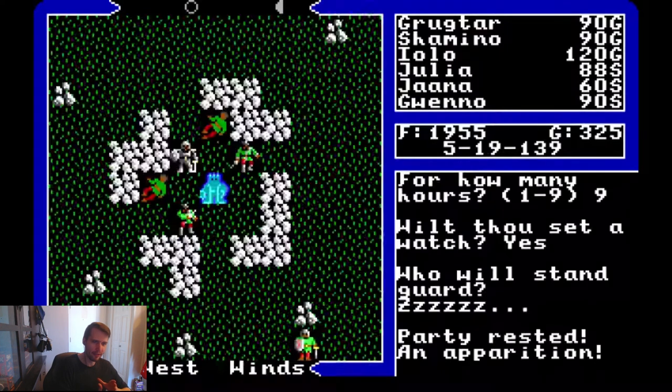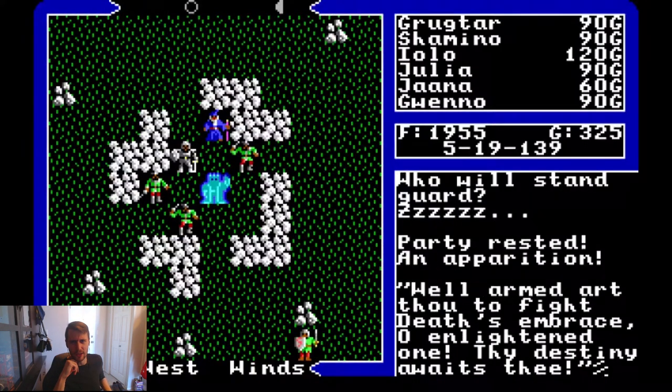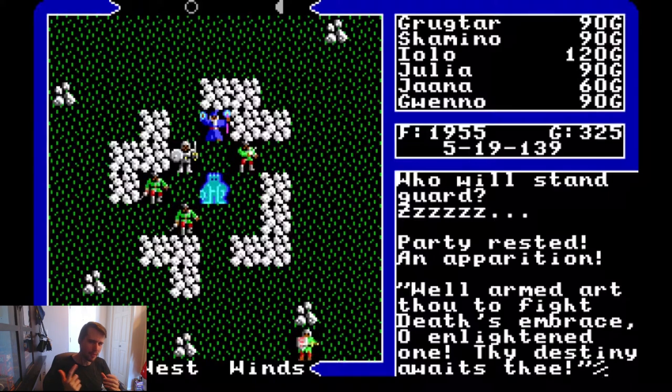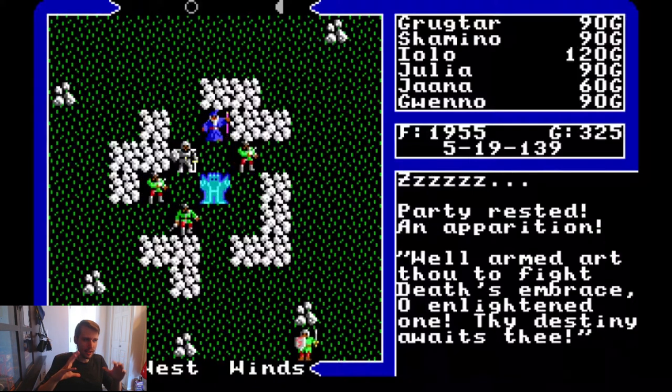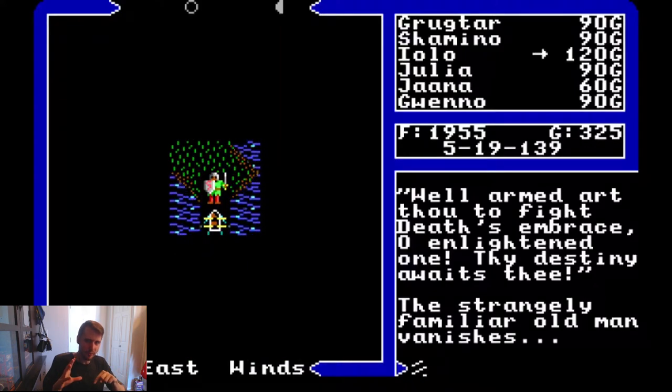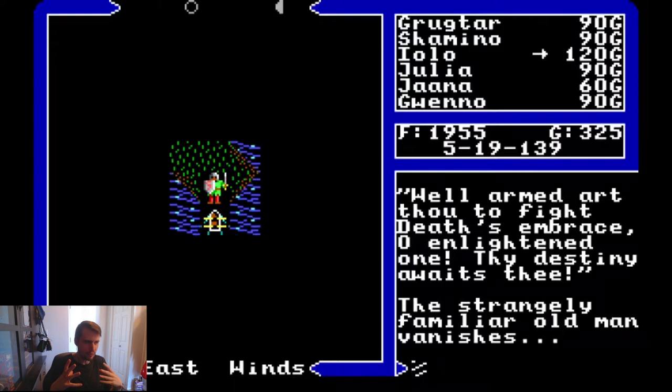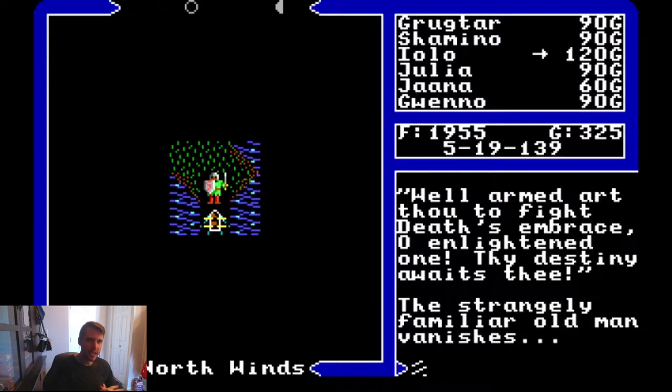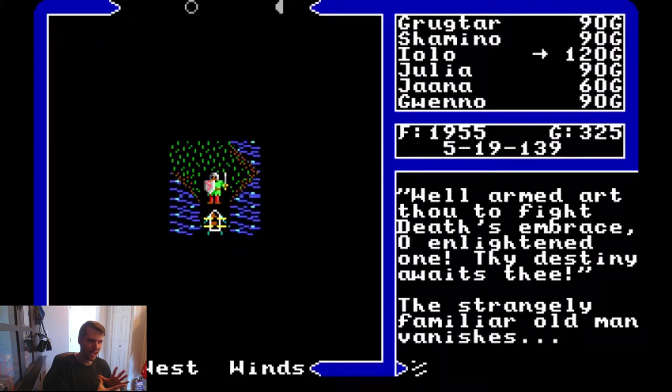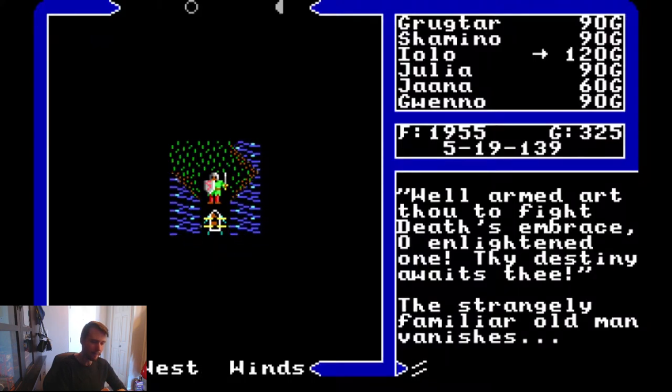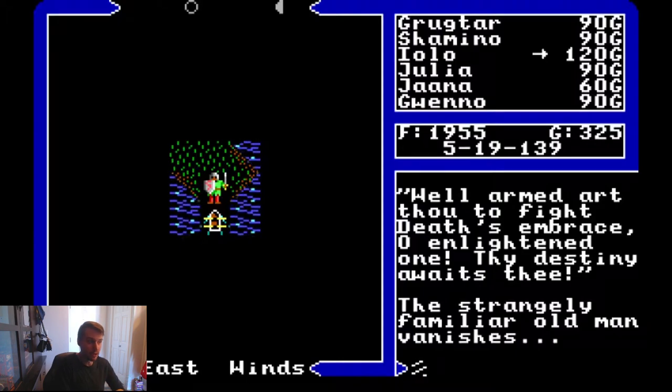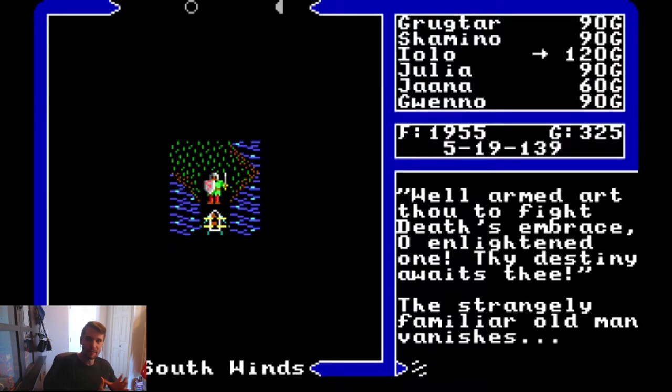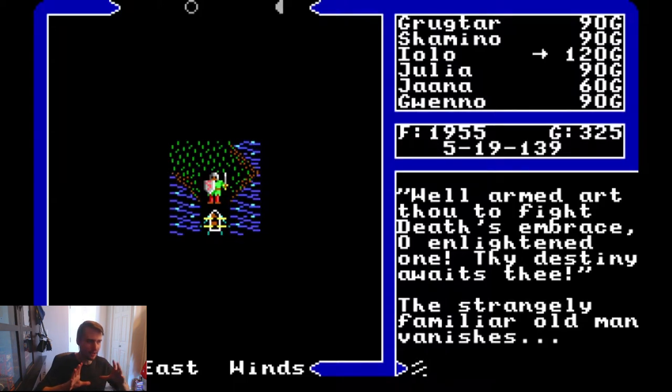One thing that I think Ultima 5 does, and lots of these old games will do, is they work on a bit of a timer. So the world is kind of paused until you move. If you choose to move, other characters will move, the day will progress, all that kind of stuff. I always liked that because there's this interesting blend between real time and turn-based strategy.